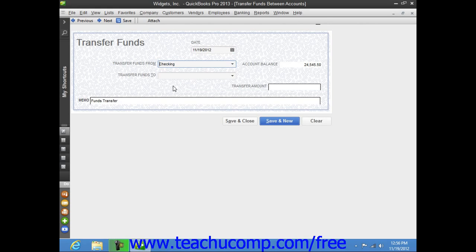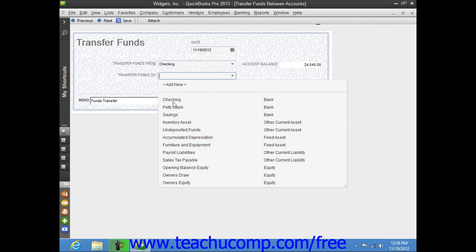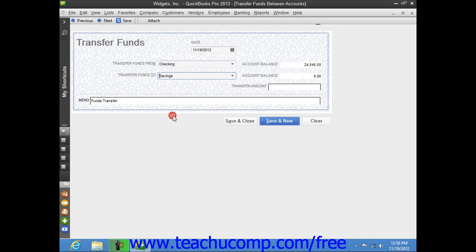Then select the name of the account to transfer the funds into by using the Transfer Funds To drop-down. Then enter the amount of the transfer into the Transfer Amount field.